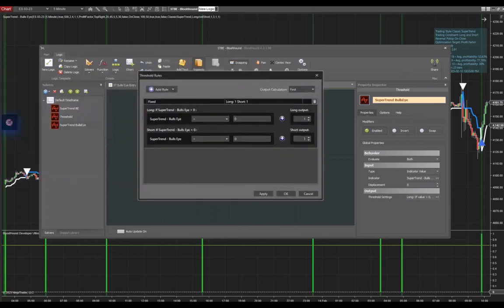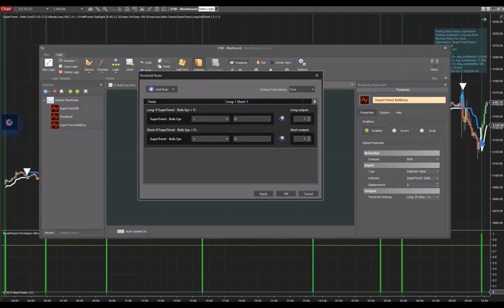Here we can see that for long signals, it is required that Supertrend Bullseye, the buy plot, is greater than zero. But for the sell signals, the sell signal is less than zero. But that's not how Supertrend Bullseye works. For Supertrend Bullseye, in fact all our indicators at tradingindicators.com, we always require to be greater than zero. So all you need to do is change the short signal to greater than zero and apply it.